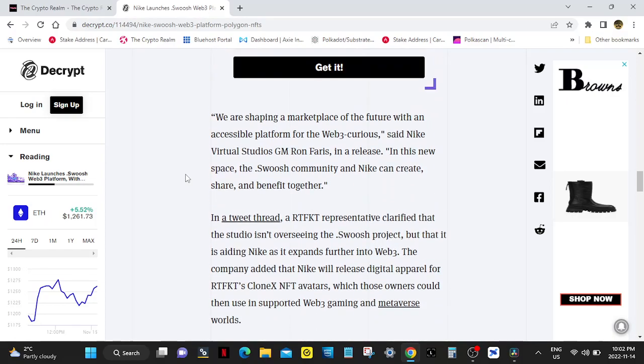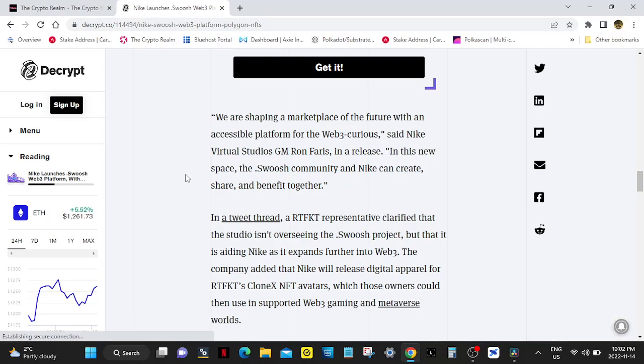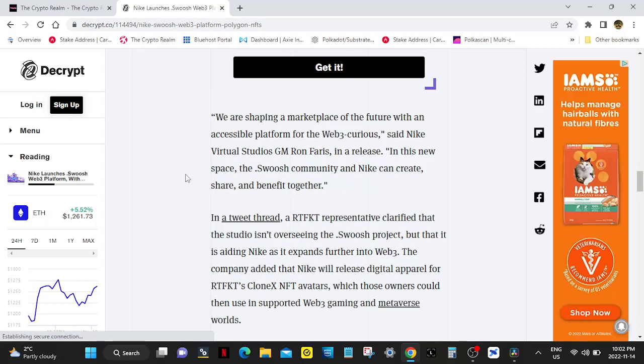"We are shaping a marketplace for the future with an accessible platform for the Web3 curious," said Nike Virtual Studios GM Ron Faris in a release. "In this new space, the .swoosh community and Nike can create, share, and benefit together."